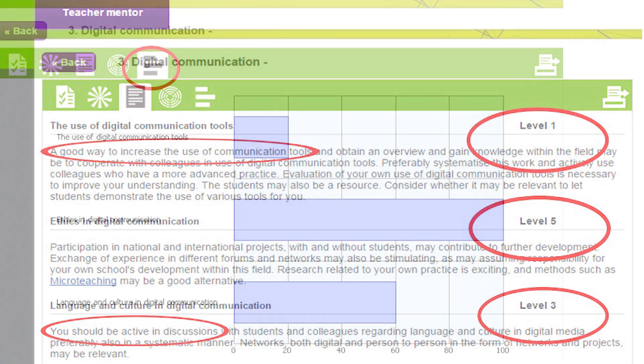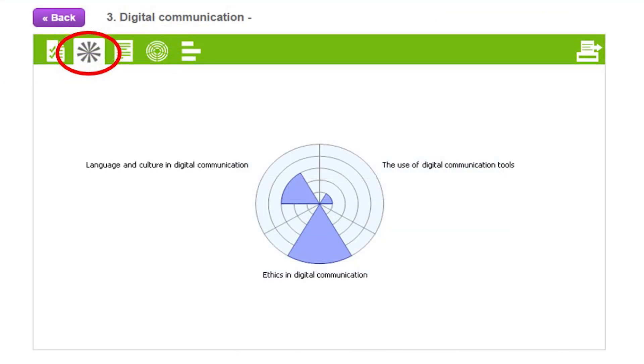Also available are graphs in different formats which visually illustrate in which areas you have a particular strength or need for improvement. The Teacher Mentor saves the results of each teacher's self-reflection survey so that they can go back at any time and review it. Teachers are encouraged to retake the survey once they have had the chance to implement the advice offered, so they can see how much progress they have made.